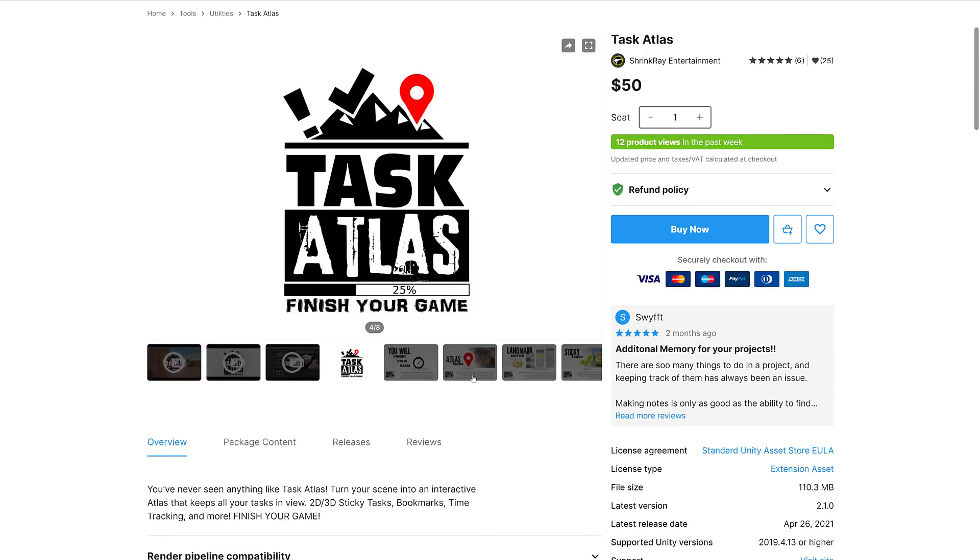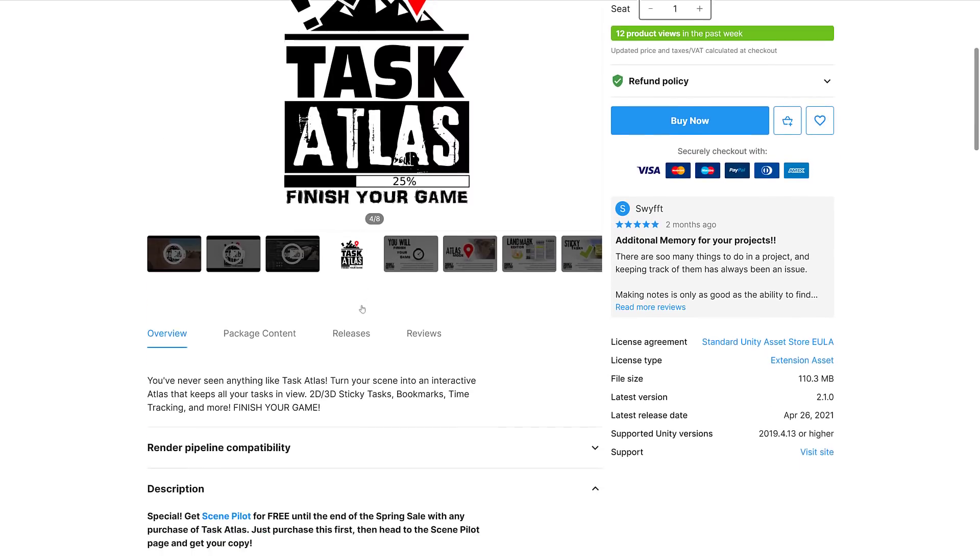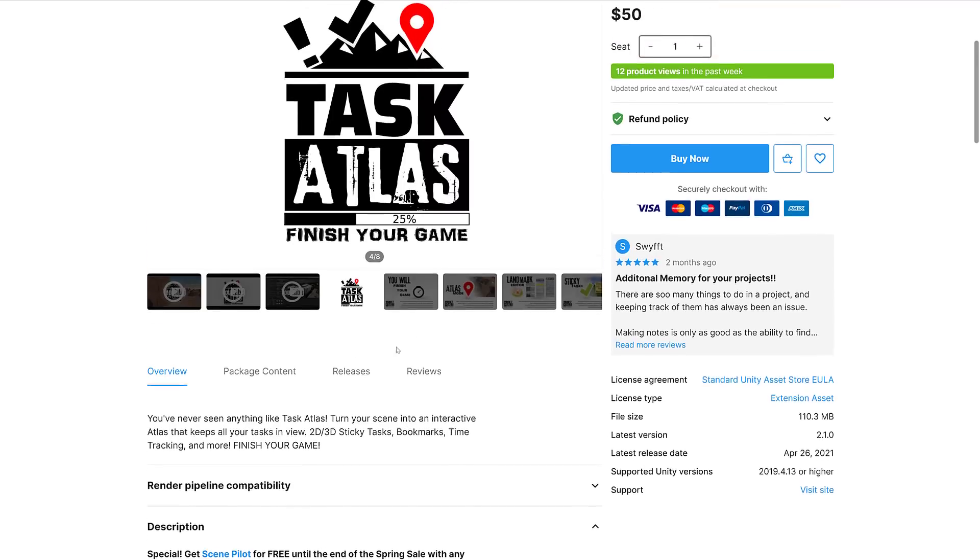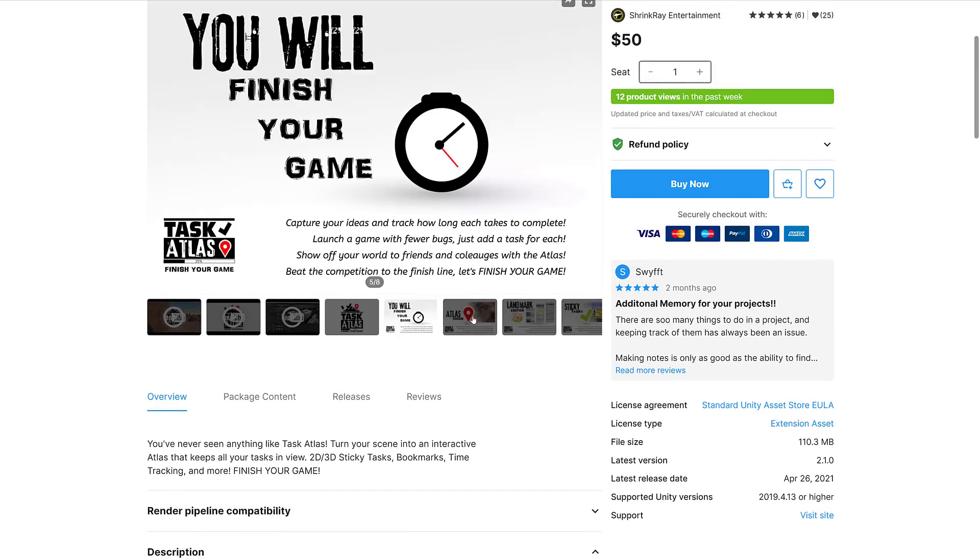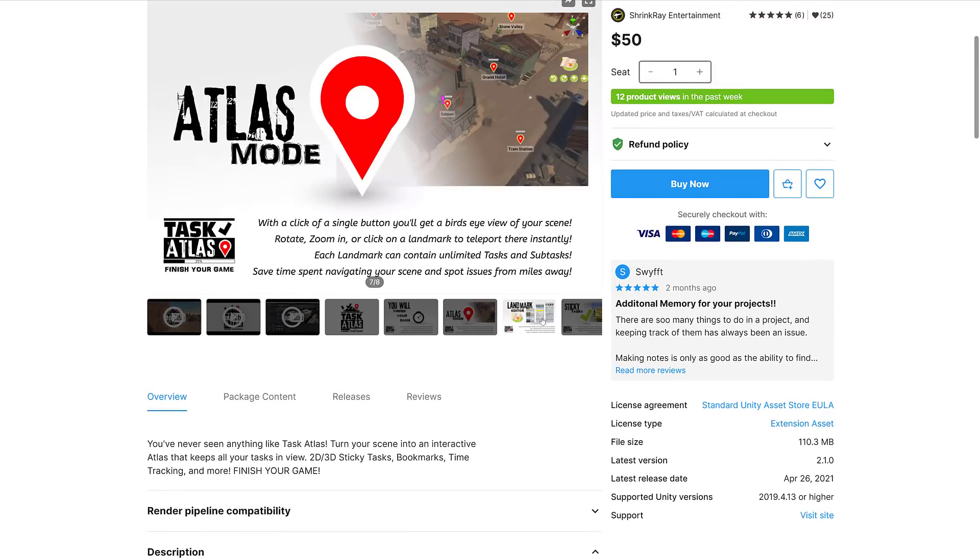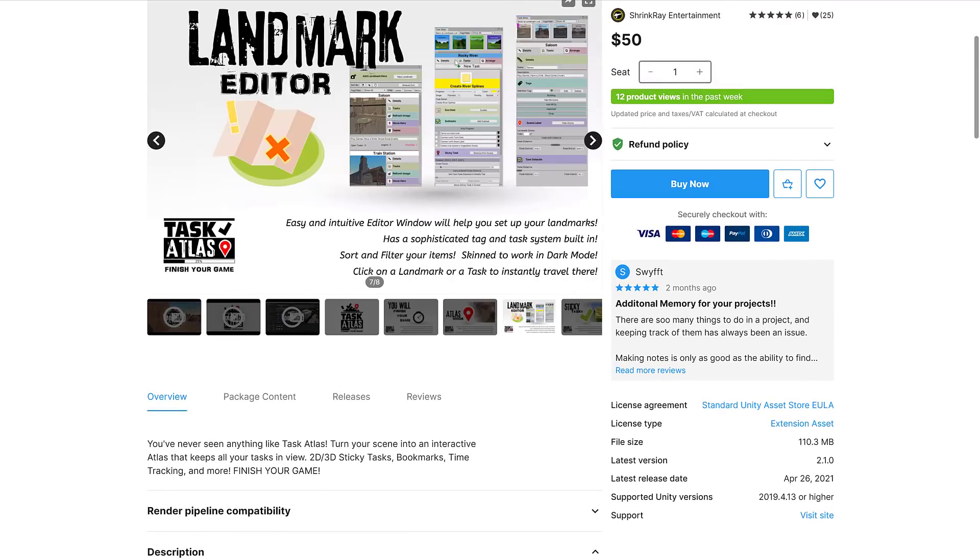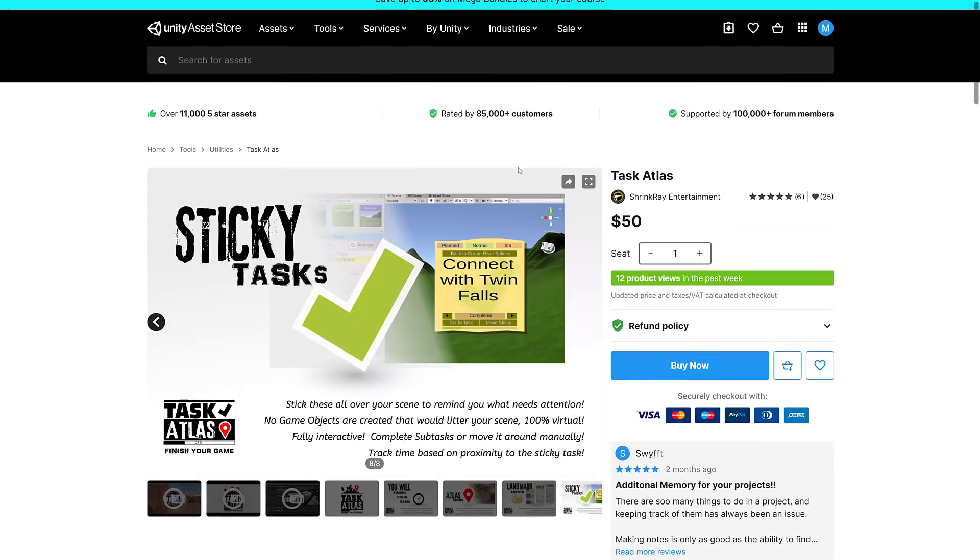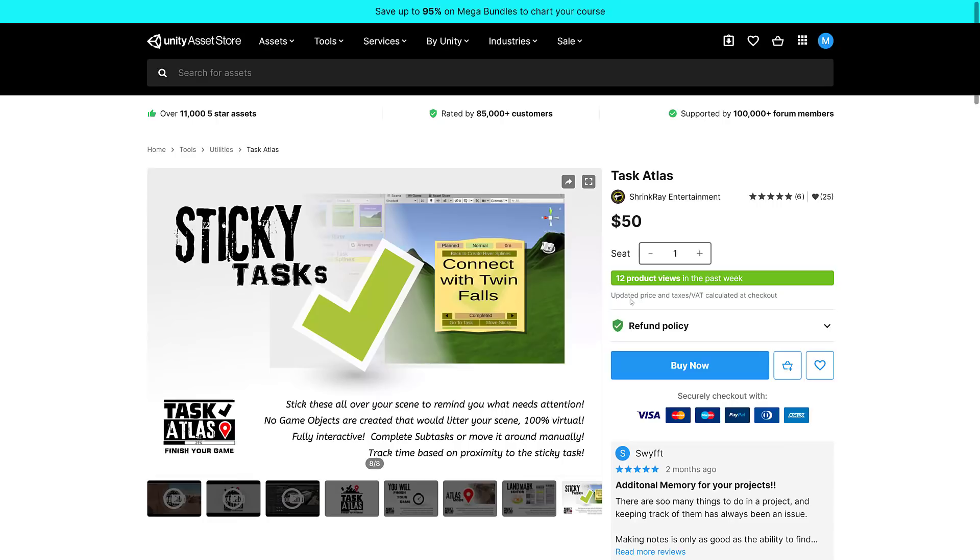Then we have Task Atlas. This one will automatically finish your game for you. You press the button and your game is complete. Actually, I'm lying. Turn your scene into an interactive atlas that keeps track of all your tasks in view. 2D, 3D, sticky tasks, bookmarks, time tracking, and more. Basically it is a time management tool inside of Unity. That's interesting. I wonder how well it works. Maybe I will check that one out.